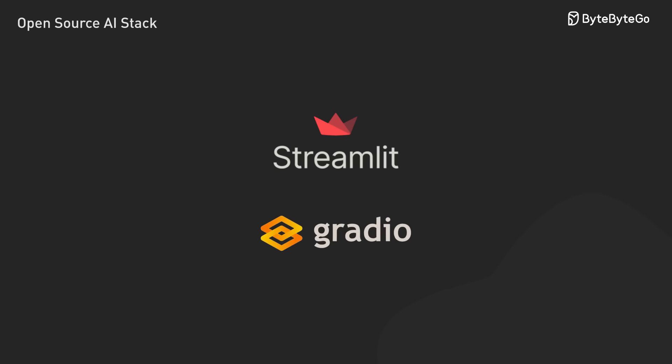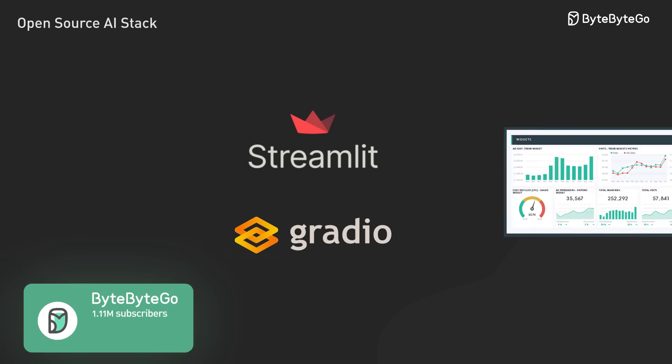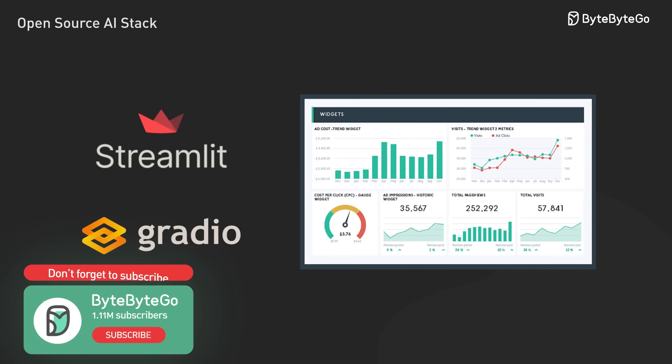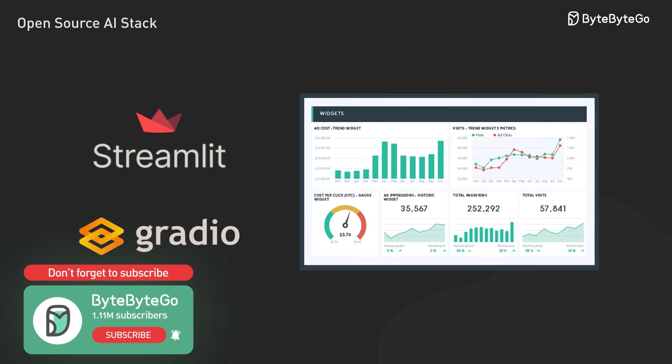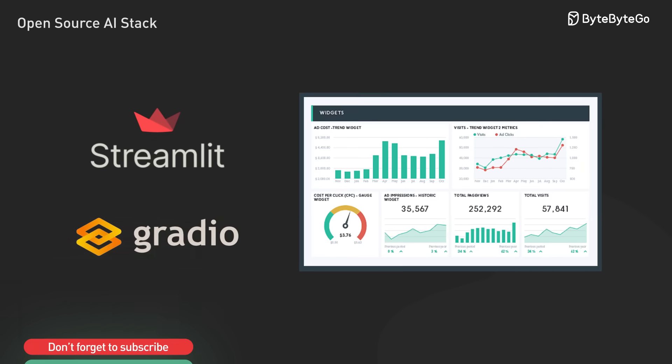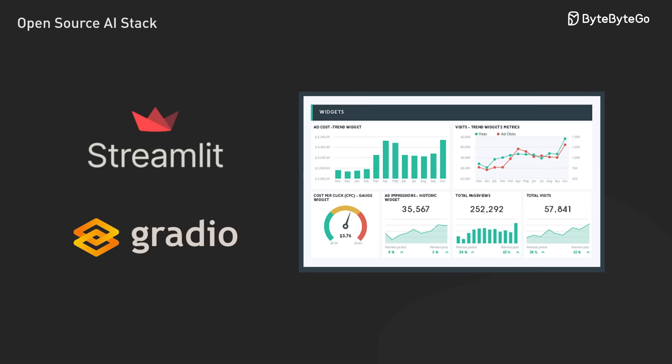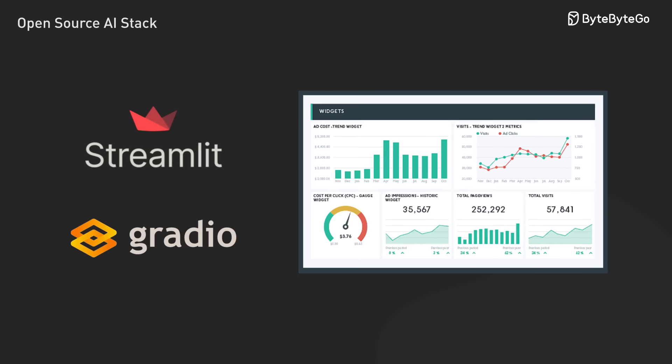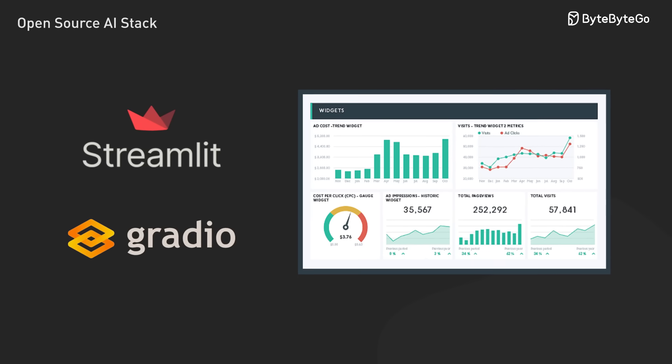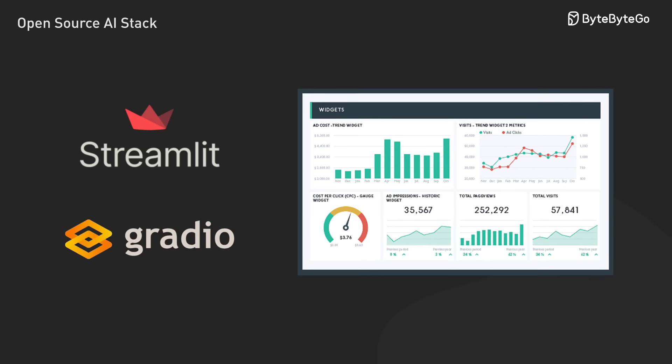For rapid prototyping, tools like Streamlit and Gradio let us build interactive interfaces in pure Python, though we might need something more robust as our apps grow more complex.